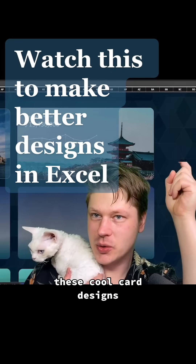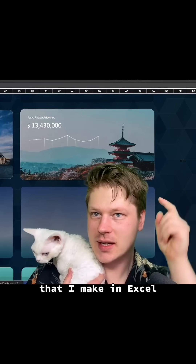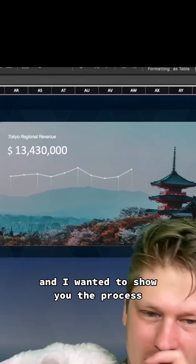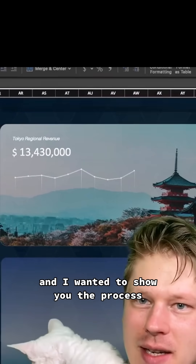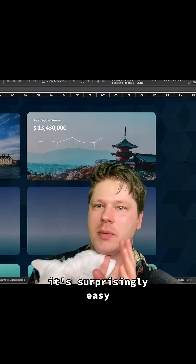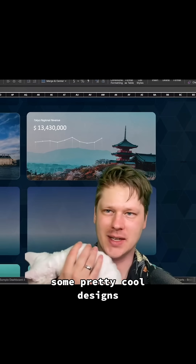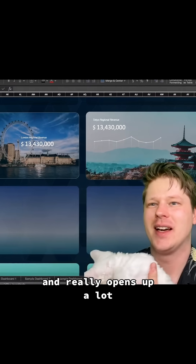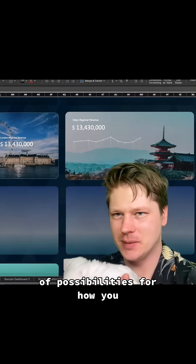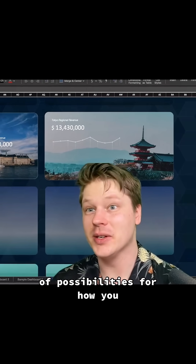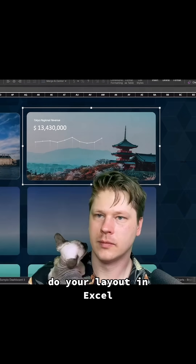Somebody asked about how to create these cool card designs that I make in Excel, so I wanted to show you the process. It's surprisingly easy and it really opens up a lot of possibilities for how you do your layout in Excel.